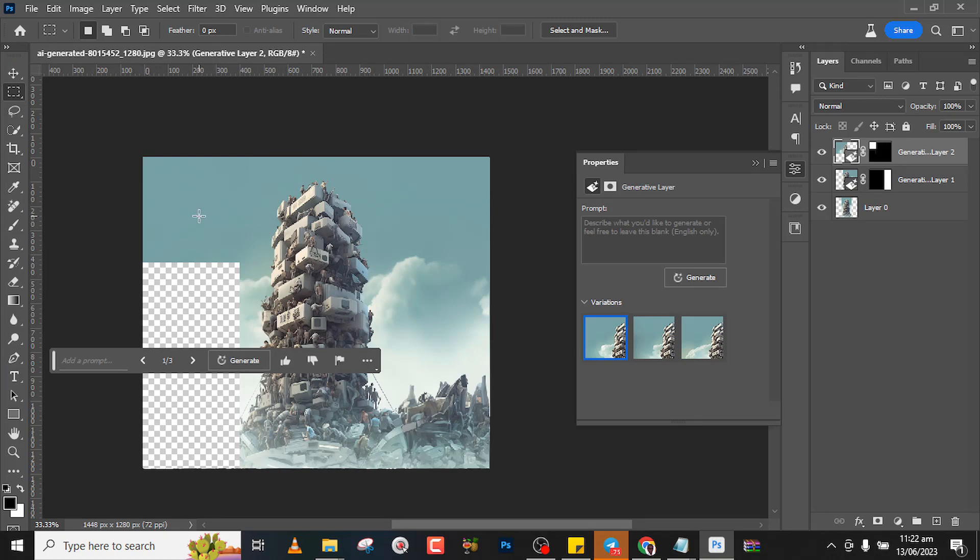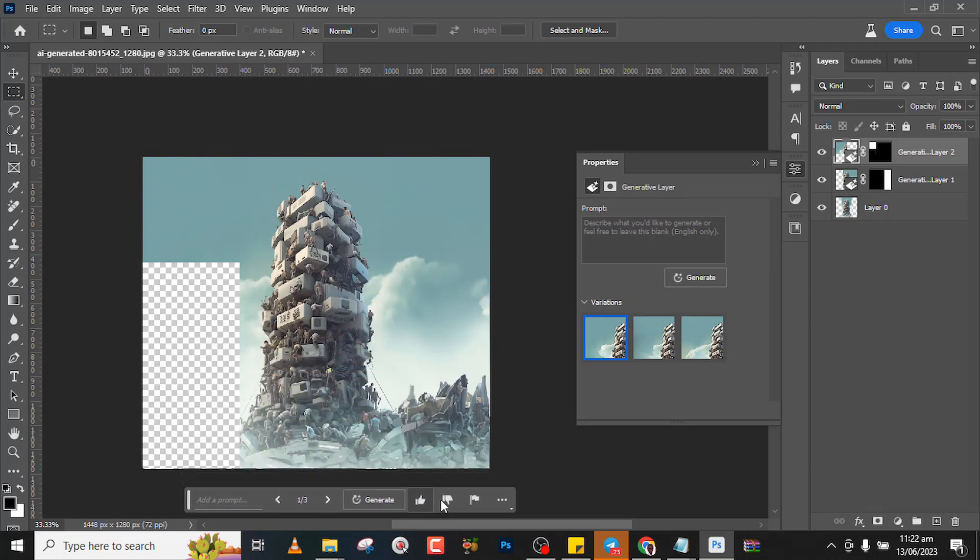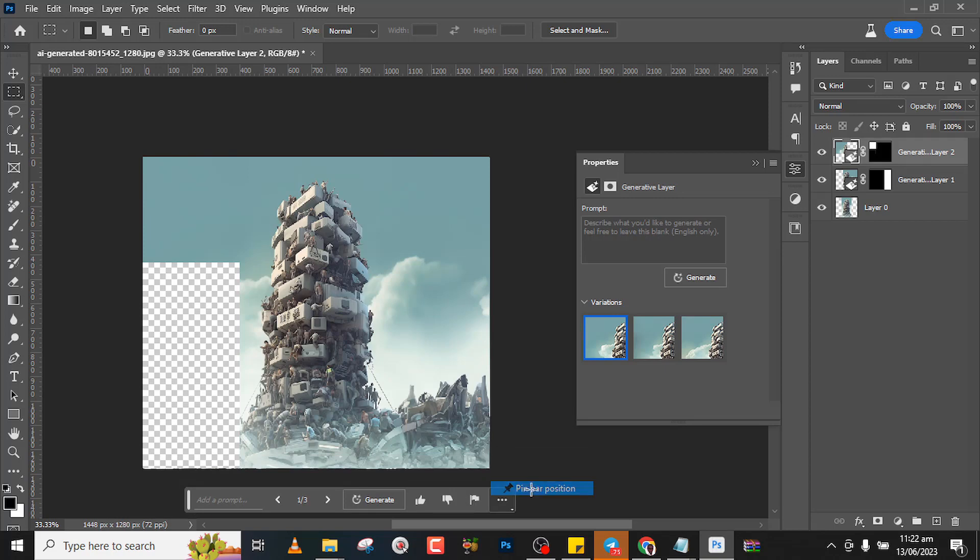So guys, you see it generated it for us. Now this is what you should be doing. I don't want the contextual taskbar to follow me around, so I'll click here, drag it here, click this side and then pin bar position that way it's not following. Now this is how you fill your canvas with the generative fill, guys.